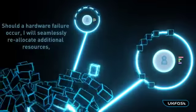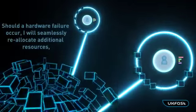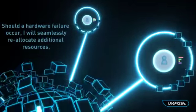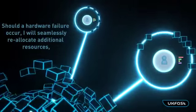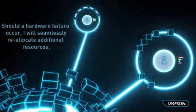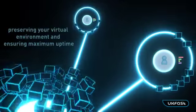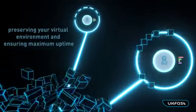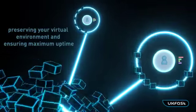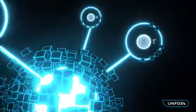Should a hardware failure occur, I will seamlessly reallocate additional resources, preserving your virtual environment and ensuring maximum uptime.